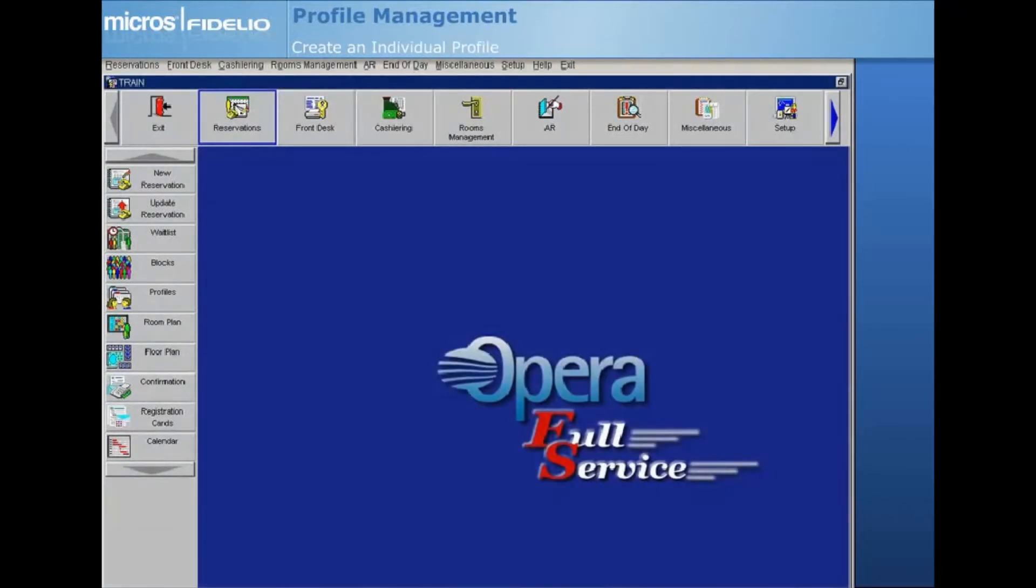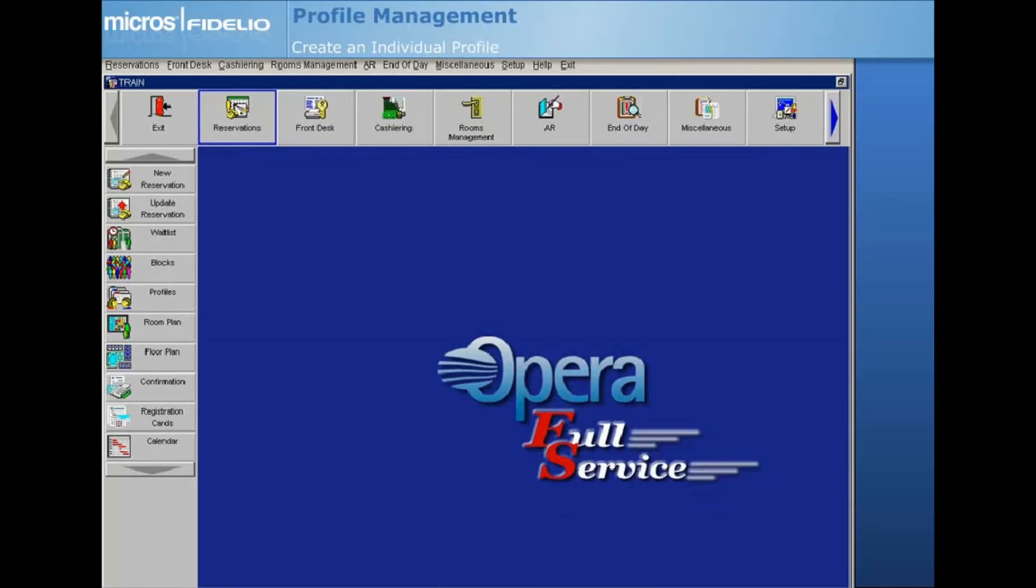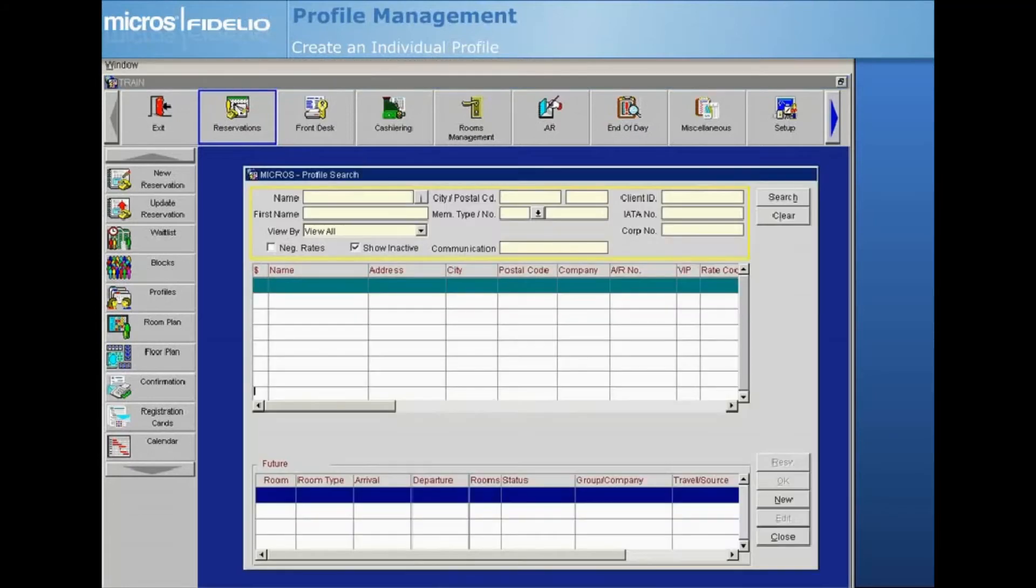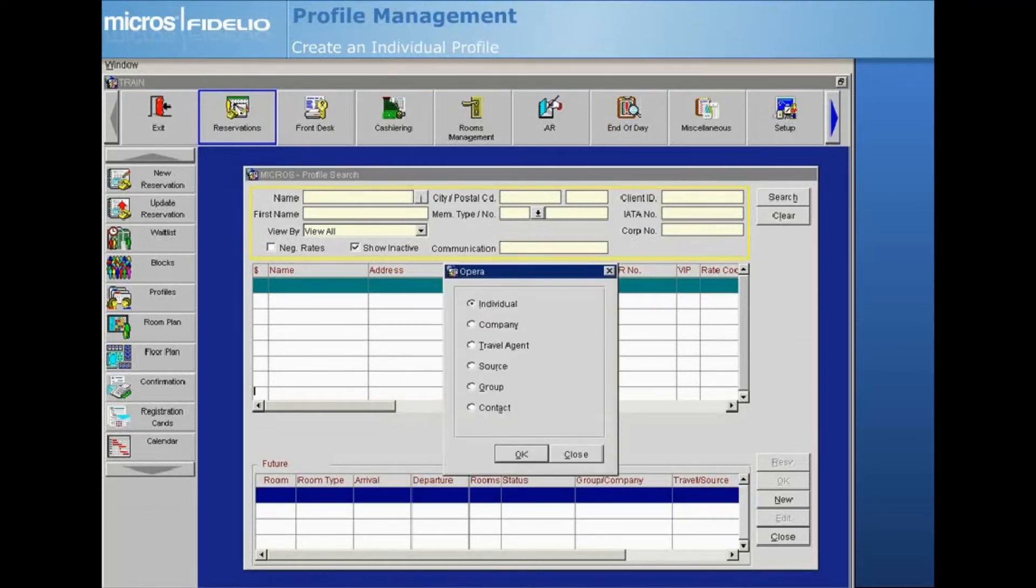It's extremely important to always do a thorough profile search before creating a new profile in Opera. You want to ensure that the entire history for each guest or company is stored under only one profile. If a profile search is not done, duplicate profiles are created and must be merged together periodically. To create a new profile, select New, then choose the type of profile you wish to create. The profile type screen lists all profile types available in Opera. For this example, we will choose Individual.